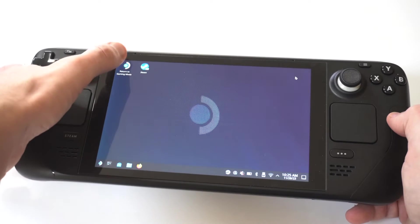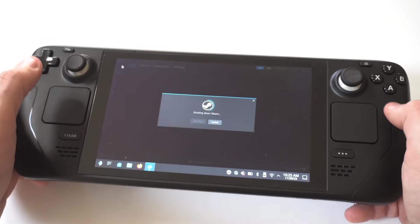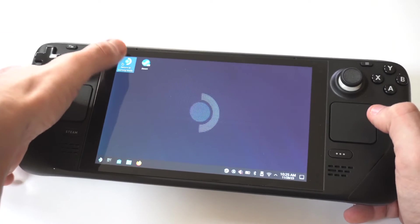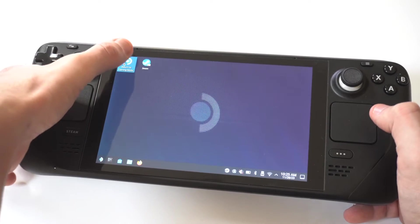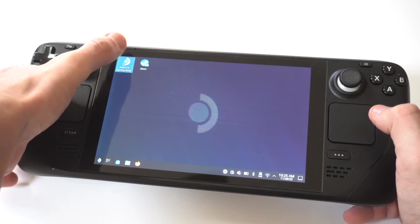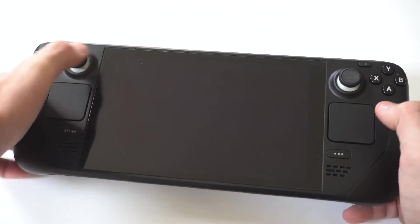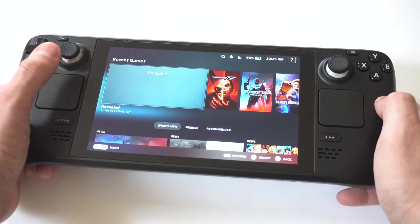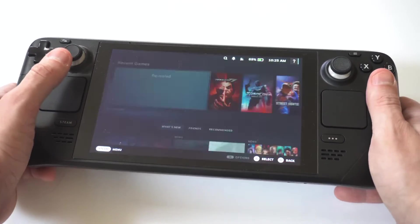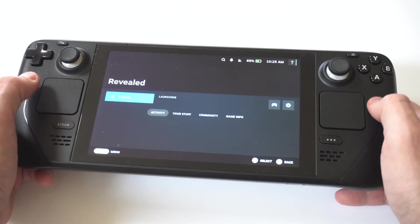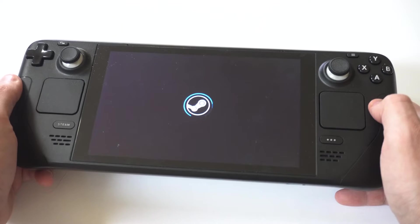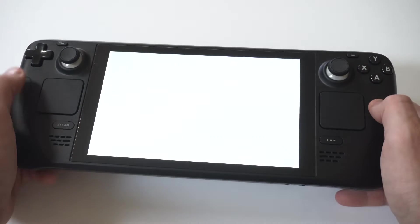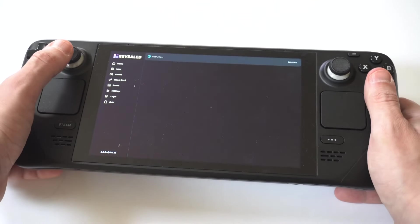This could take another five to 15 seconds. But once that's all done, you want to go back to your regular Steam OS. You will need to restart your Steam Deck in order to get this app to pop up. So when you switch back over to your regular Steam OS, just do a quick restart.